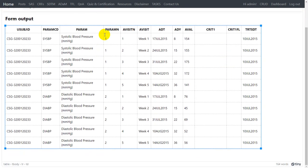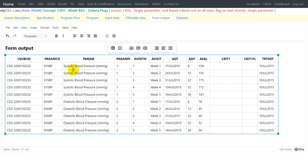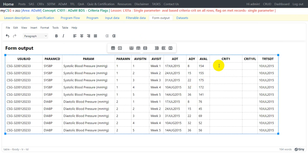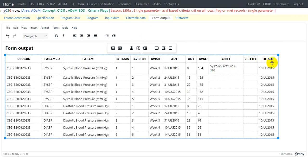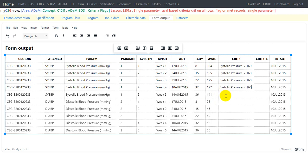Let us look at the form output and try to manually fill in that information. We have been given the CRIT1 definition only for systolic blood pressure, and we are asked to populate CRIT1 with 'Systolic Pressure > 160' on all records where PARAMCD equals SYSBP. Although we have both systolic and diastolic blood pressure records, we populate CRIT1 only on the systolic blood pressure records.